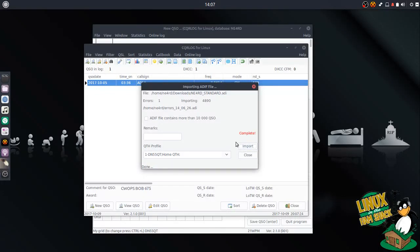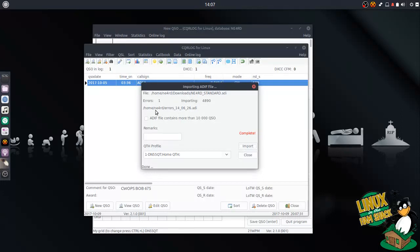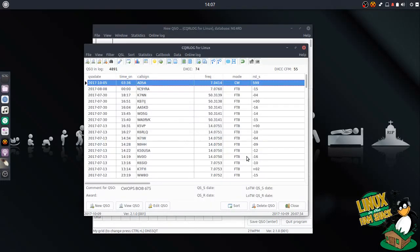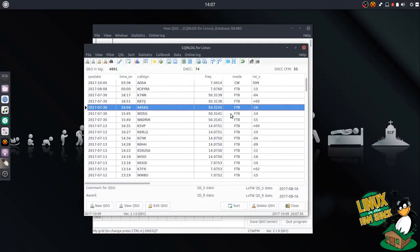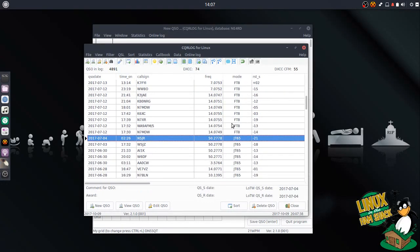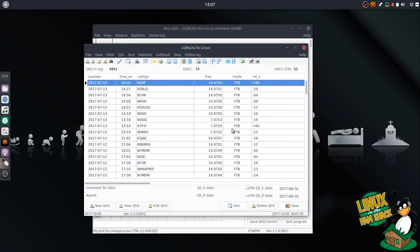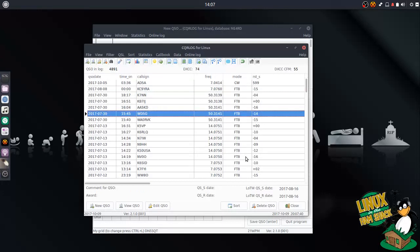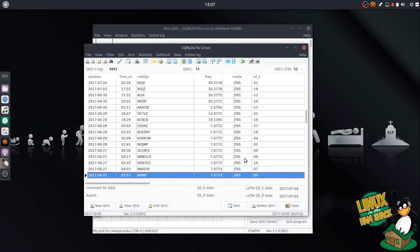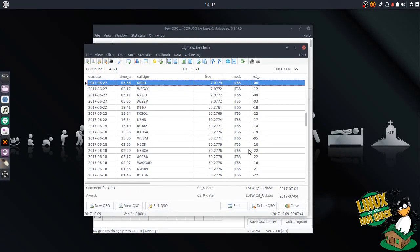You can see it created 4,890 records and created an errors file. I'm going to hit Close. It brings in my most recent contacts. Obviously I do a lot of digital, so there you go. No surprise there.